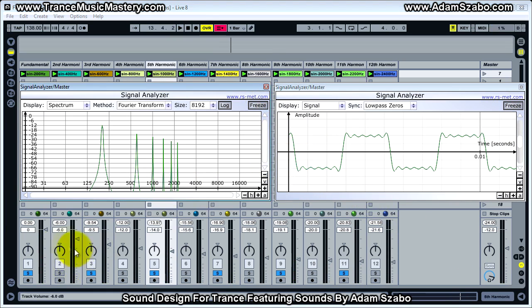It was interesting — even after the third and the fifth harmonic were added, it already started to have more of a squarish waveform shape.